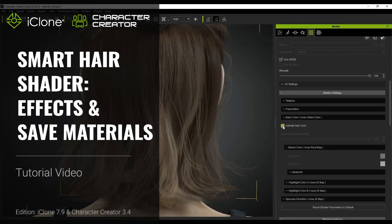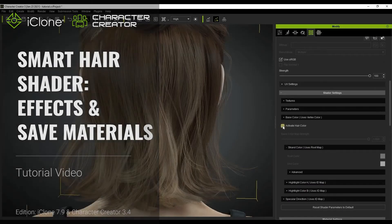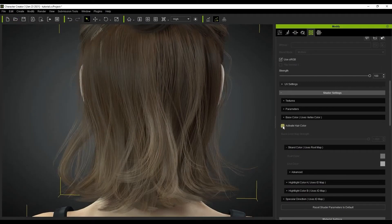Hey everyone, in this tutorial we're going to talk about some of the more advanced features and options with the Smart Hair Shader system and how you can save your custom materials.